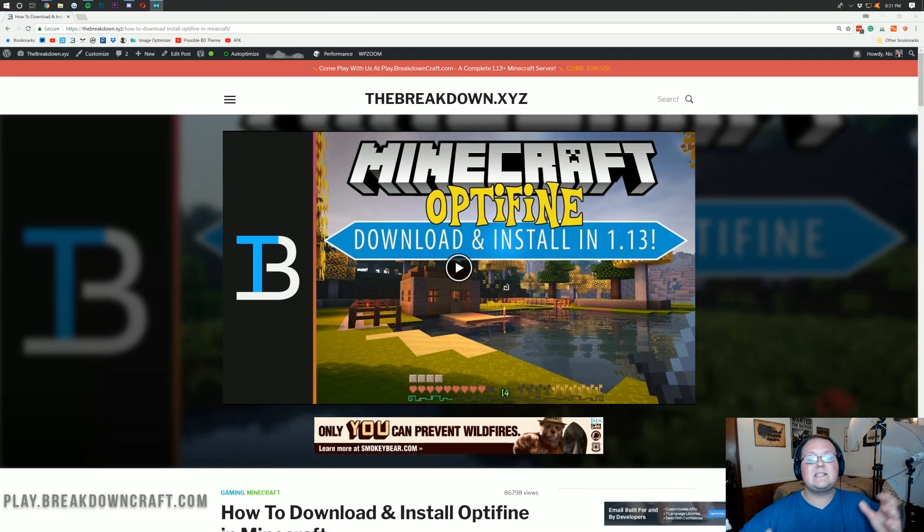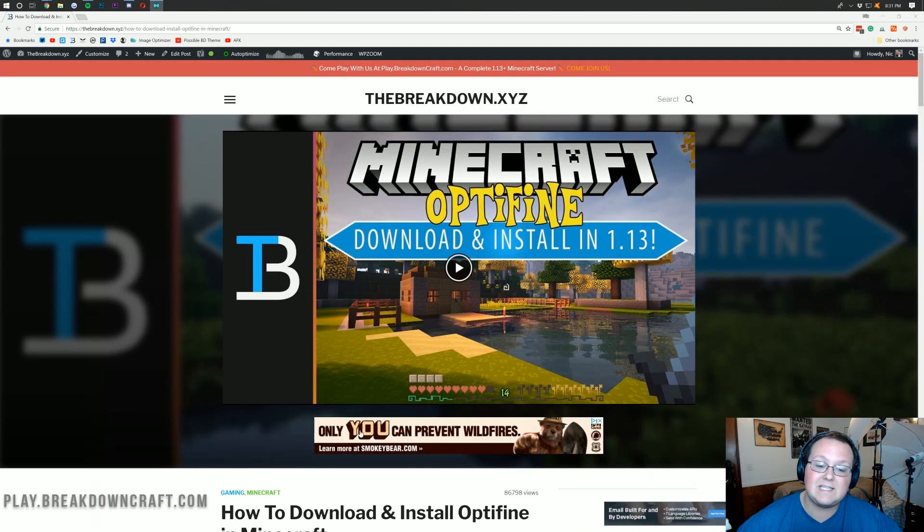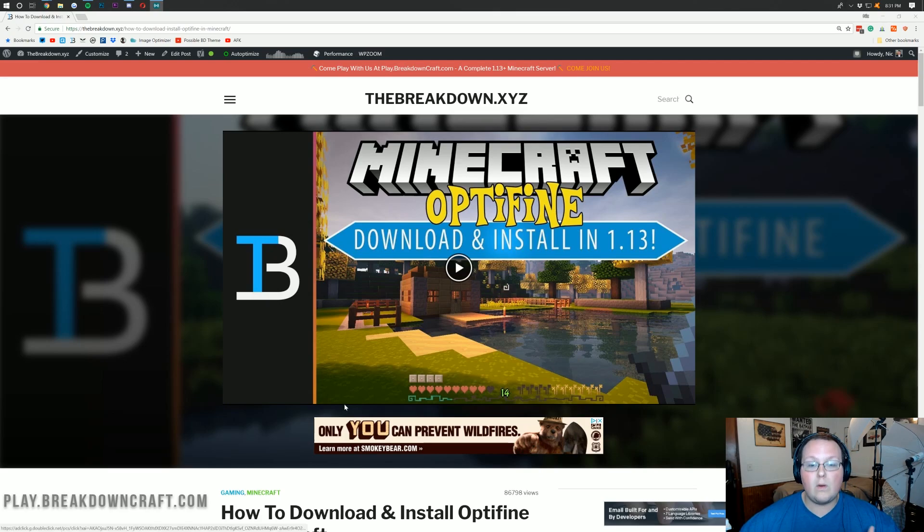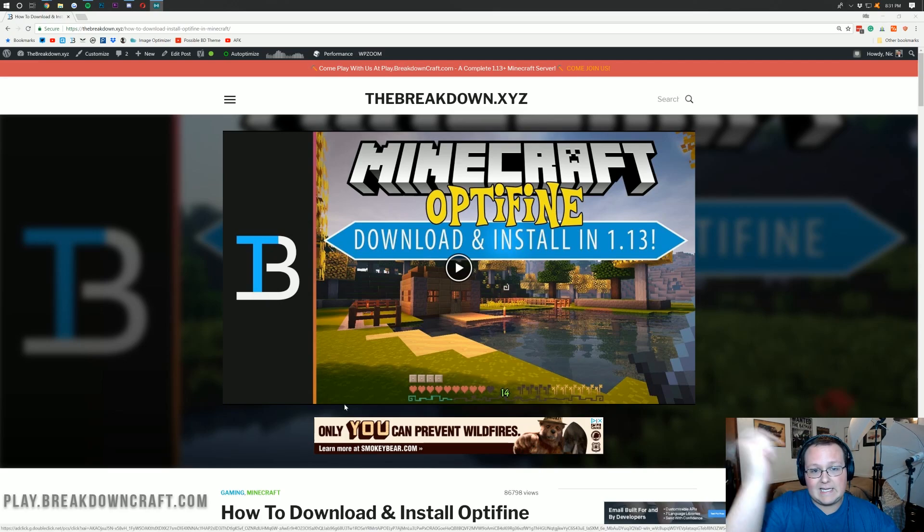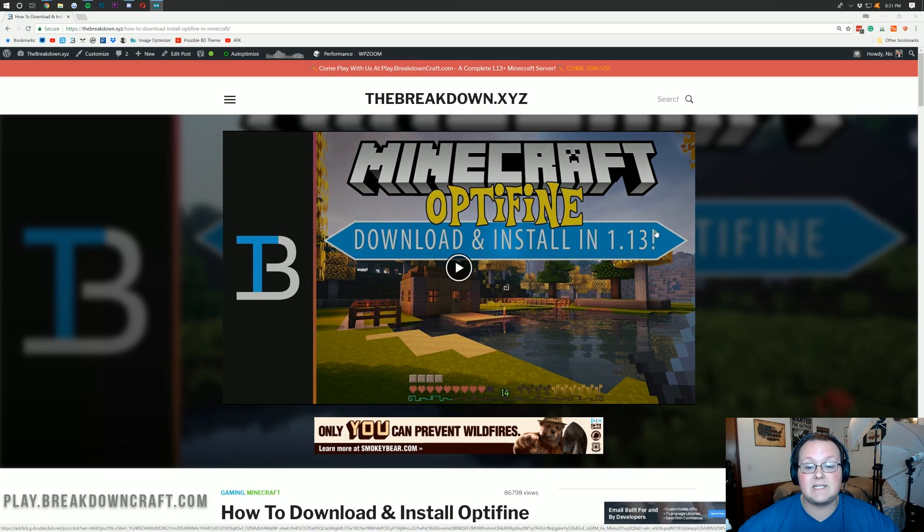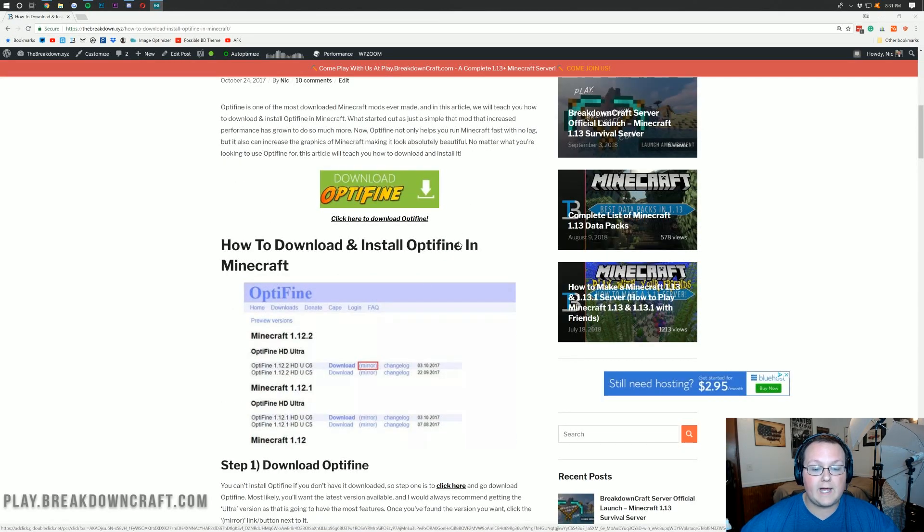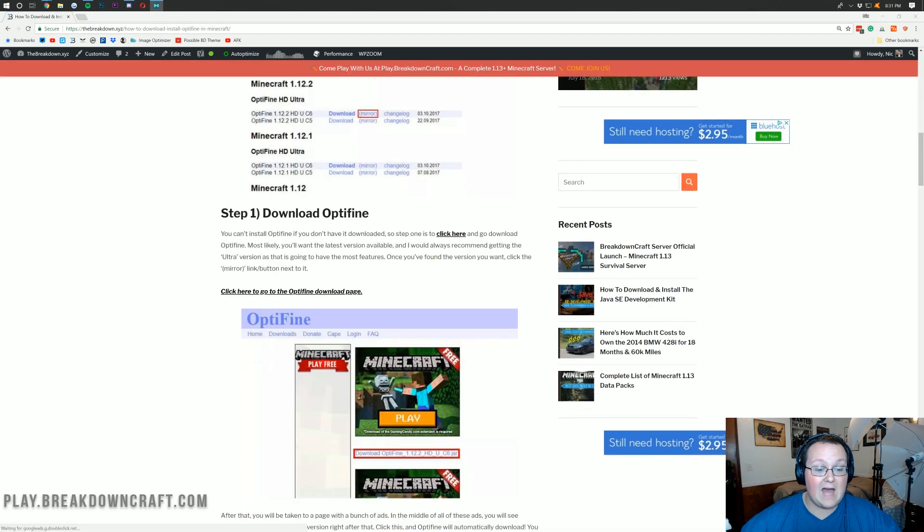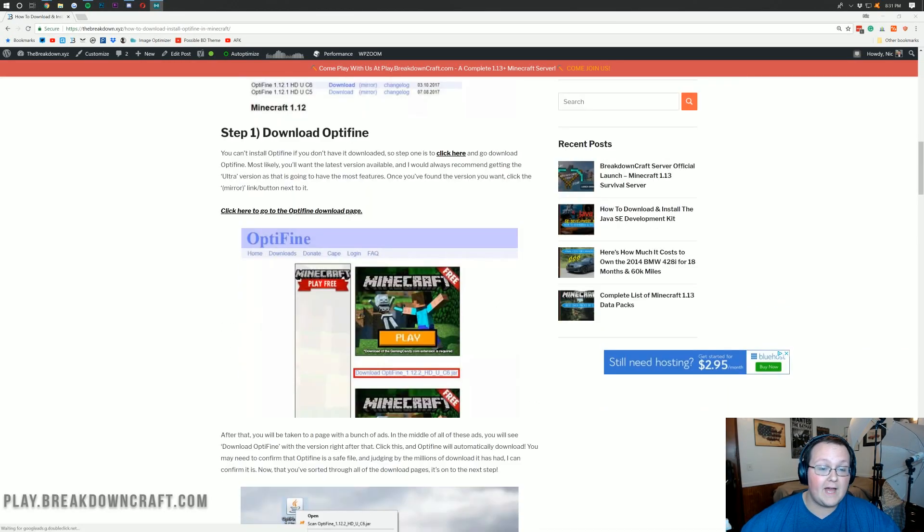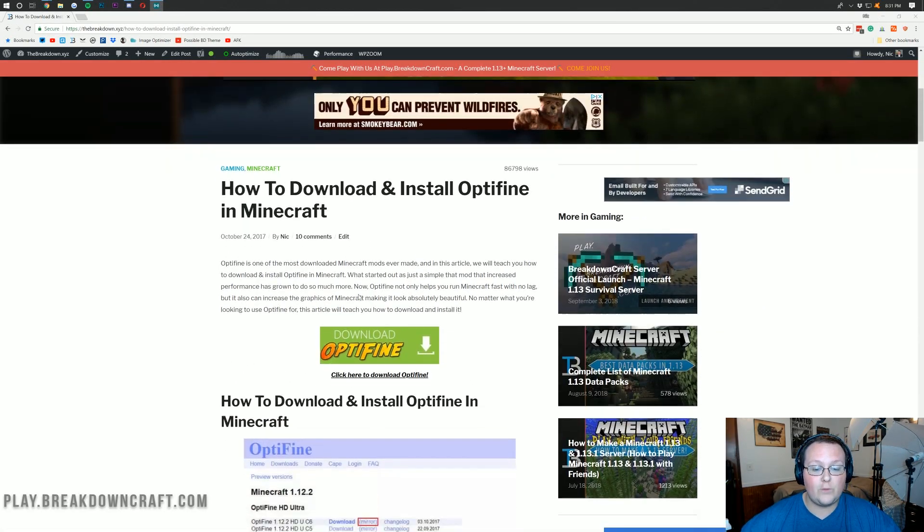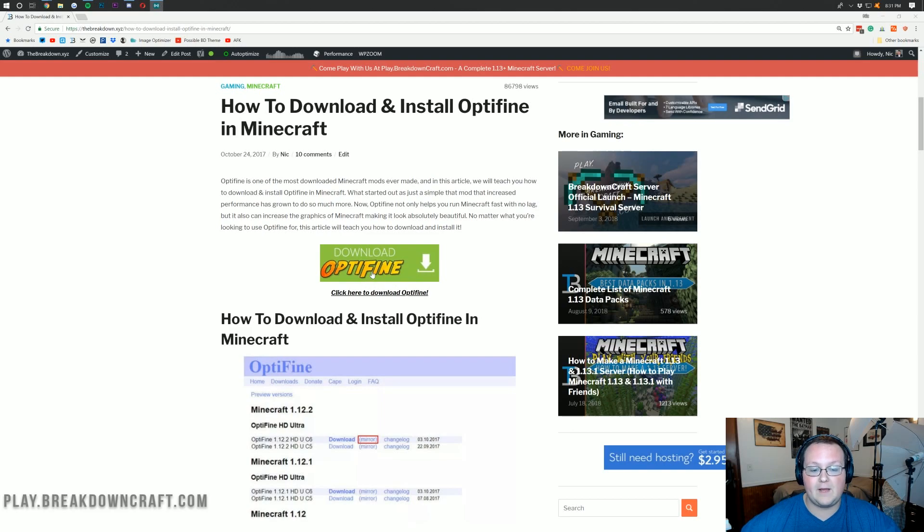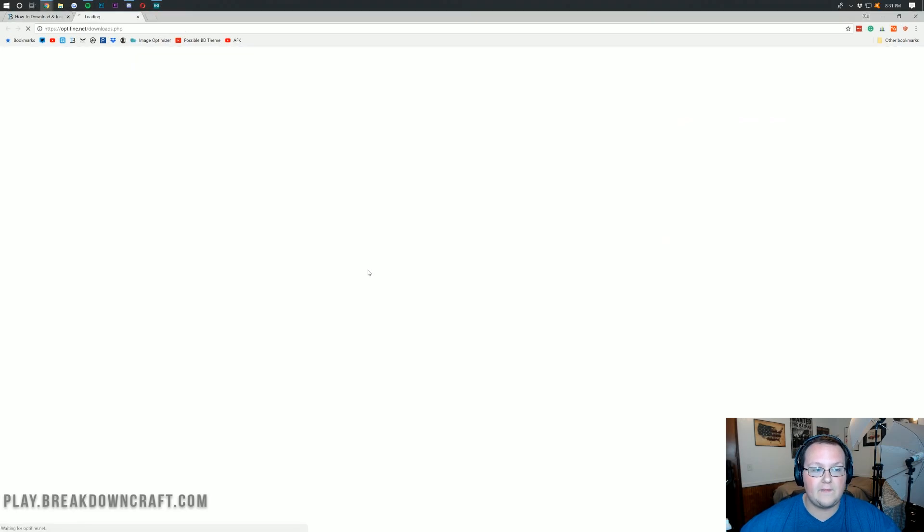Nonetheless, let's go ahead and jump into this. What we want to do is first go to the second link down below, and that's going to take you here. This is our website where you can scroll down, and this is actually how to install Optifine, but what we're looking for is the big green download Optifine button here.